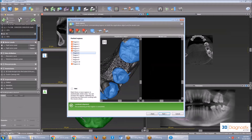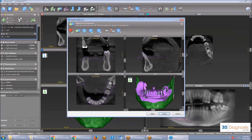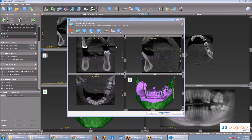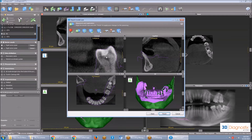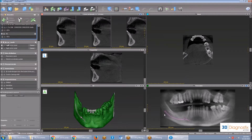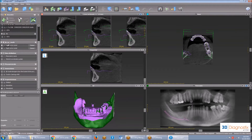We can now see the STL object in all views in purple. Clicking the cube icon allows us to fine-align it further. We can also drag it and move it in any of the views with the mouse cursor. Once you're done, click Finish, and you're done with STL registration.